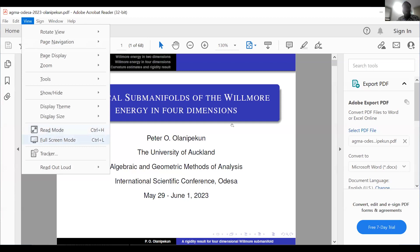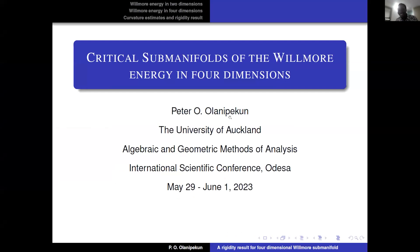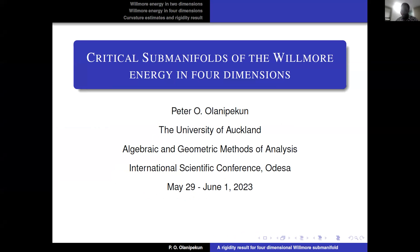Thank you very much for that introduction, and many thanks to the organizers of this conference for this wonderful opportunity to come together and talk about mathematics.